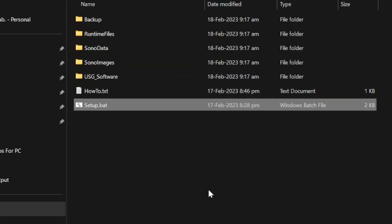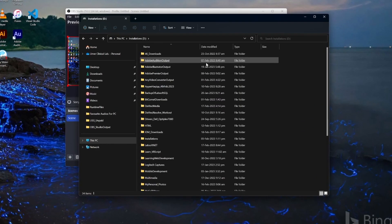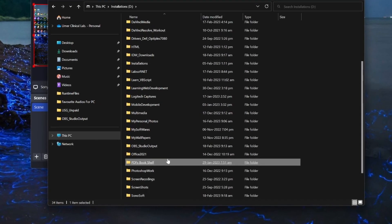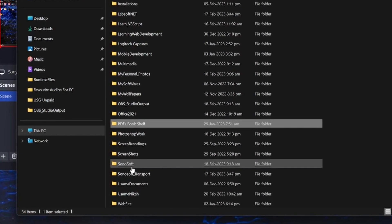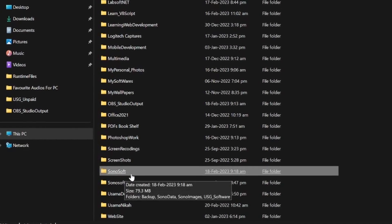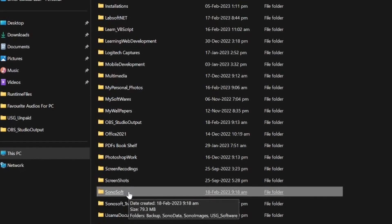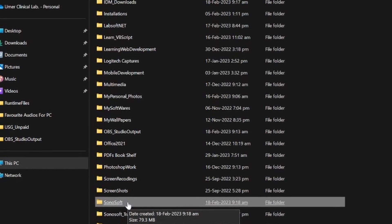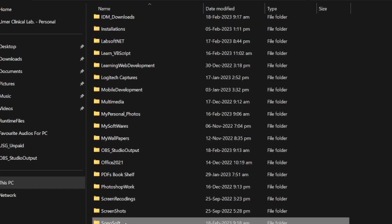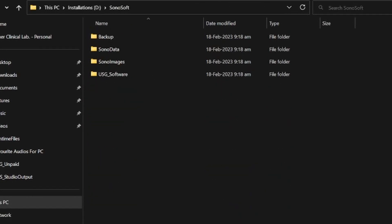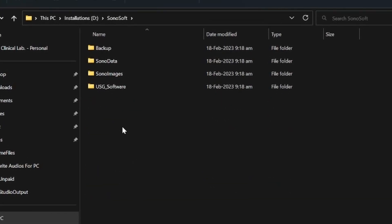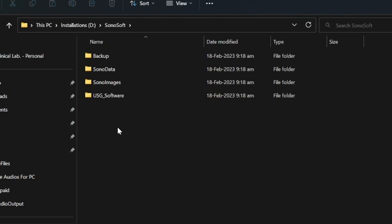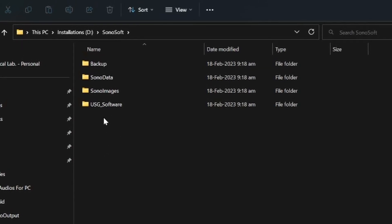Now all your software has been installed on your computer D drive. Click drive D, navigate to a folder called Sonosoft. This is a folder called Sonosoft, it has been created by this installation software. Click this Sonosoft folder.